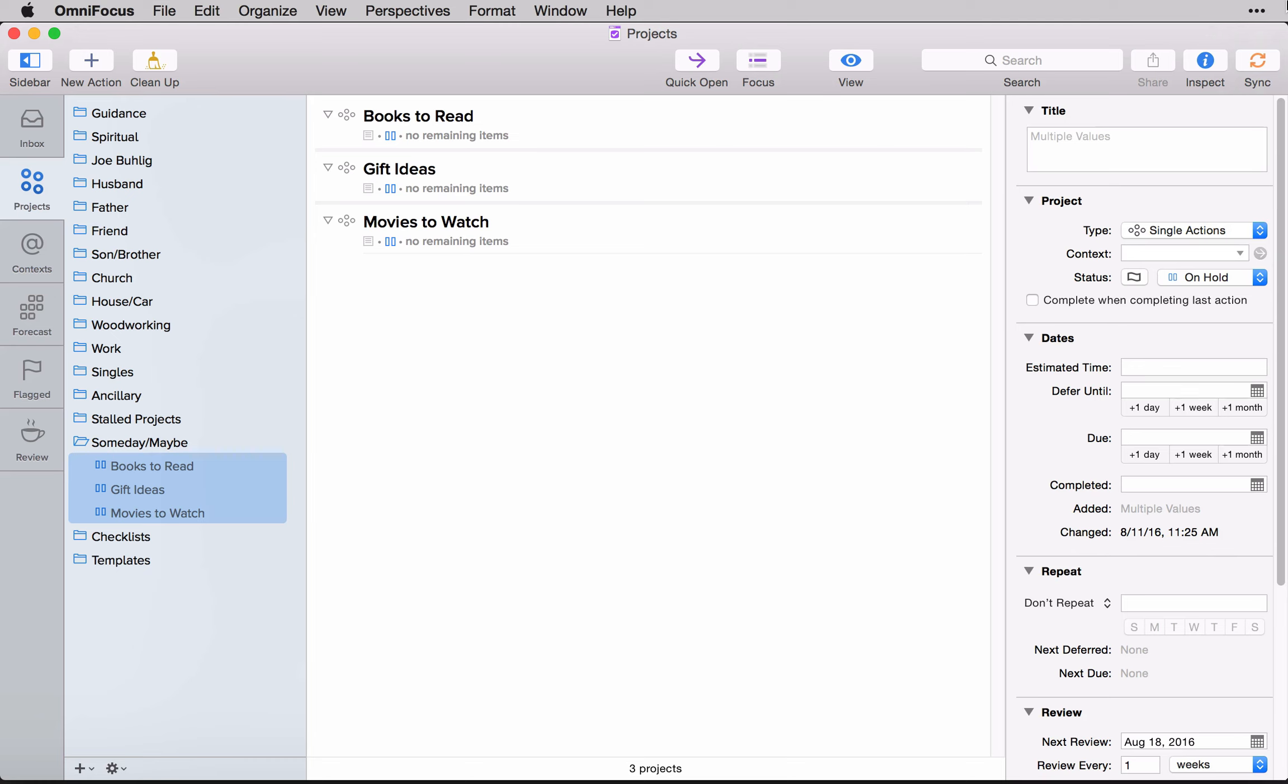And making them a single actions list means that whenever you look at, say, a stalled perspective or you're looking at some other view that is project specific, it doesn't read these as projects. It just creates them as a single list of tasks. And by doing that, it also allows you to think about them in a slightly different way.